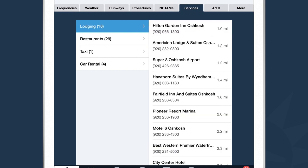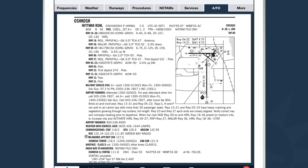The next tab is useful if you're flying into an airport you're not familiar with and want to see what hotels, restaurants, taxi services, and car rental services are available. If you open up this view on an iPhone, you can tap on any one of these businesses and ForeFlight will call the business automatically for you. The raw airport facility directory page is always included for pilots who prefer to reference that.